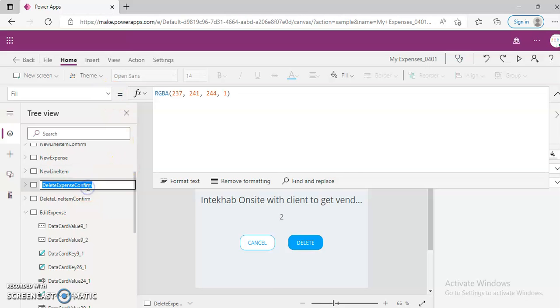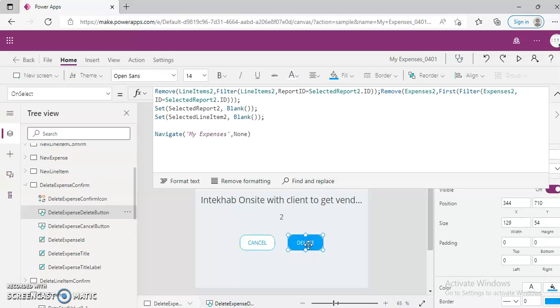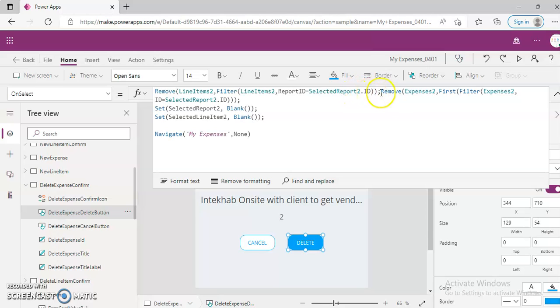Here the Delete button will remove based... It will remove and it will remove that line item to collection.